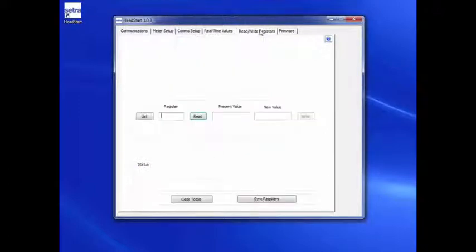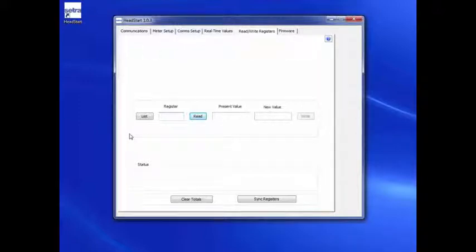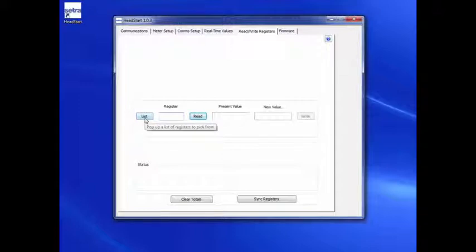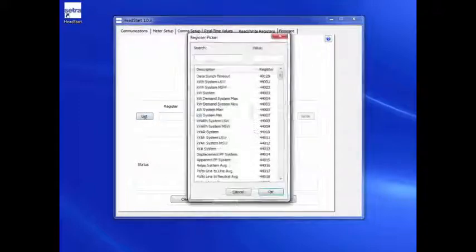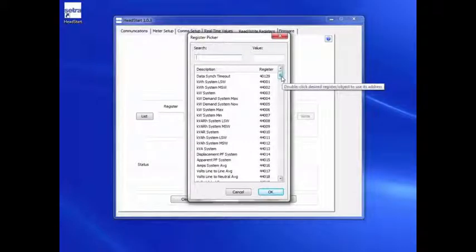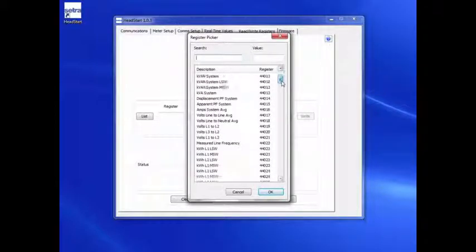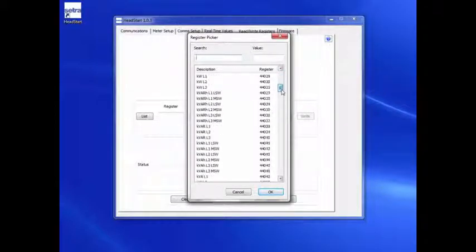Read-Write Register Setup. This tab allows the user to read and or write to different Modbus registers. Go to the Read-Write Registers tab and click on the List button. This shows a list of the different Modbus registers that contain net,